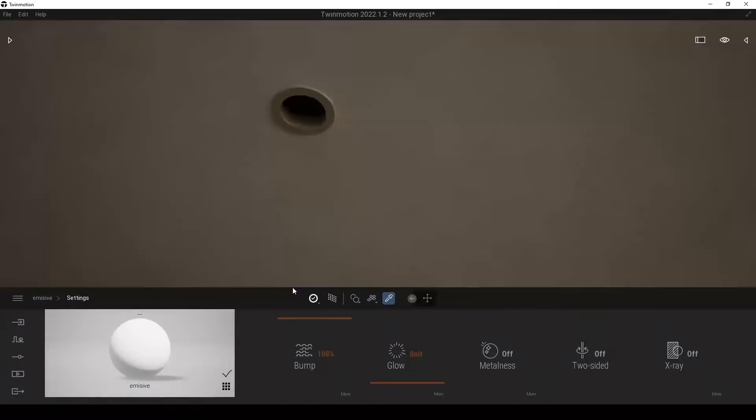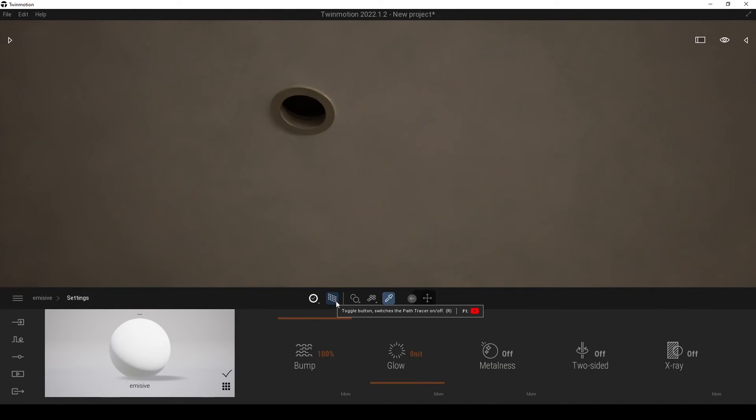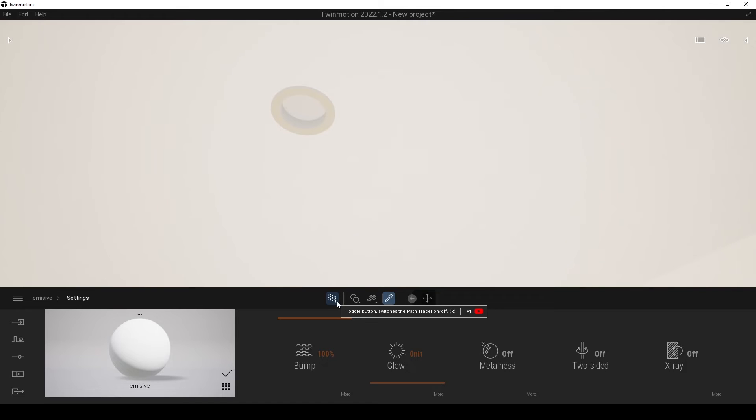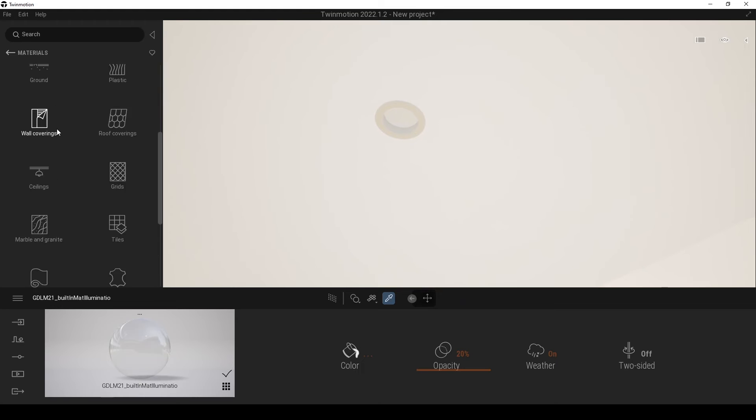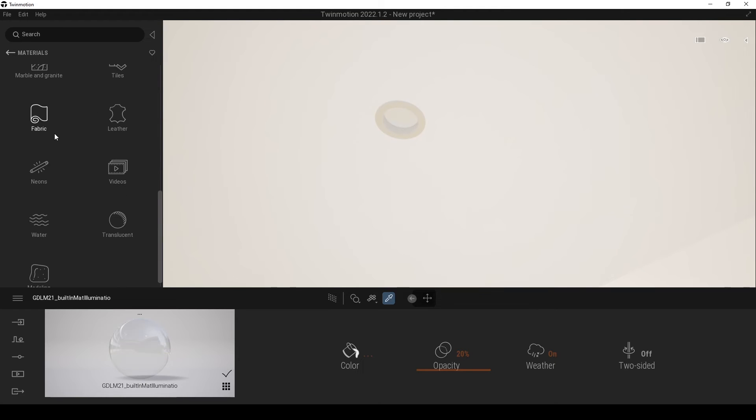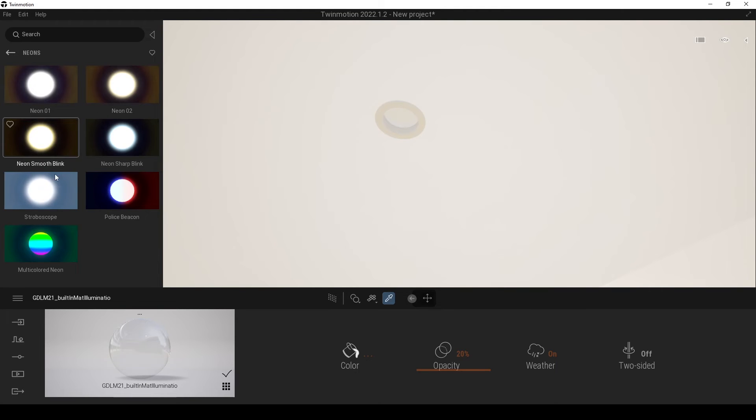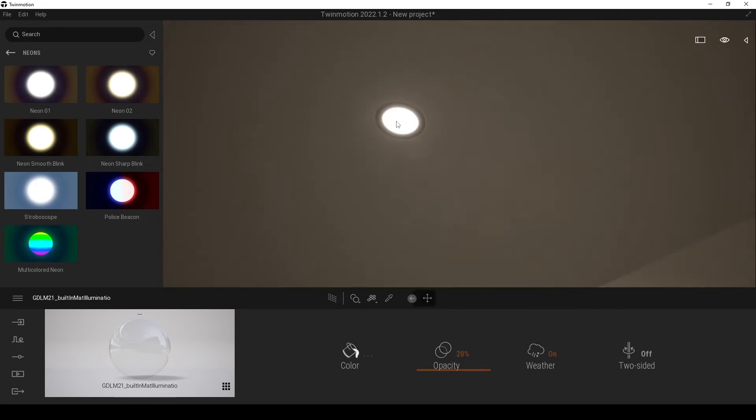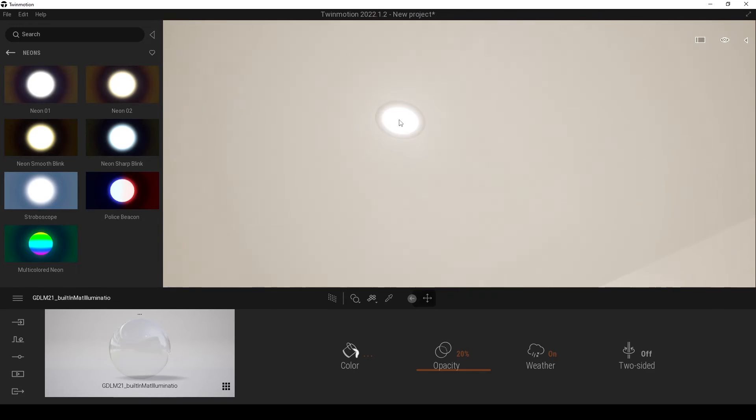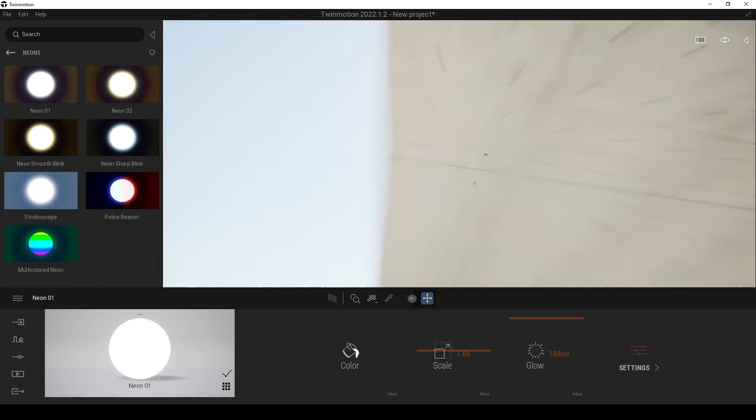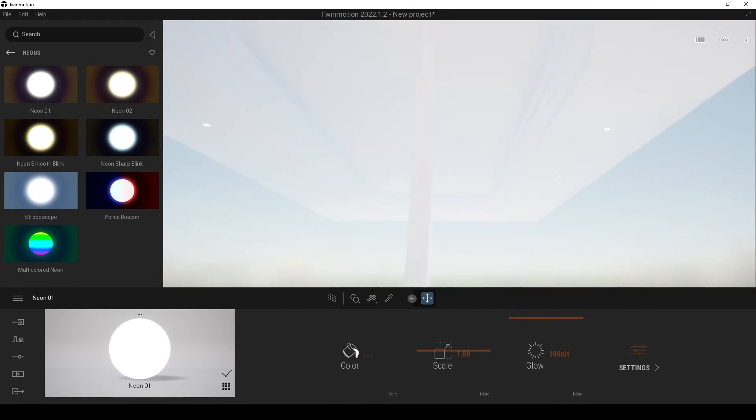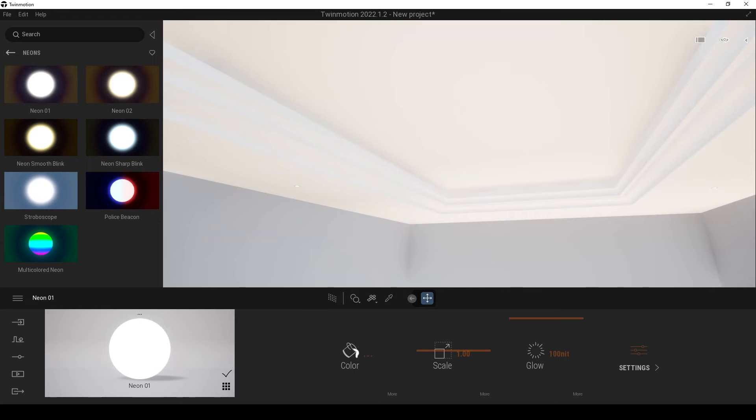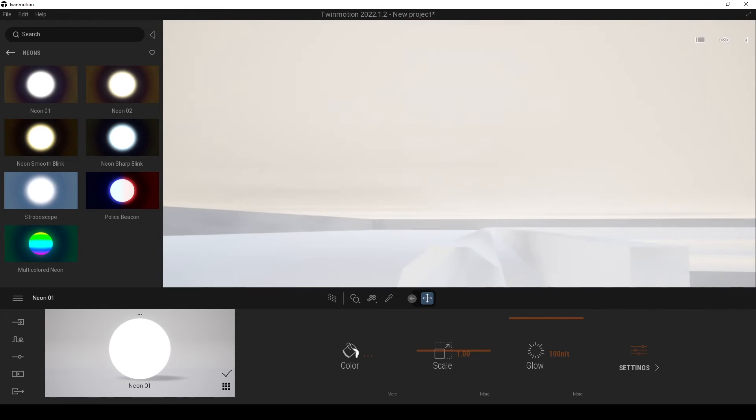We are waiting things, but we can switch back. And from the material, under the materials, we have neons here. And I am gonna drag and drop a neon material for our spots.